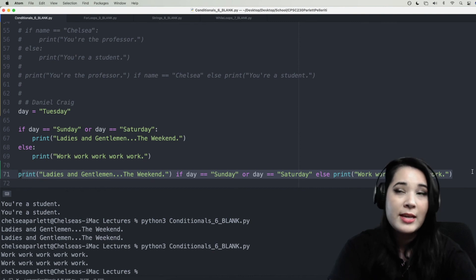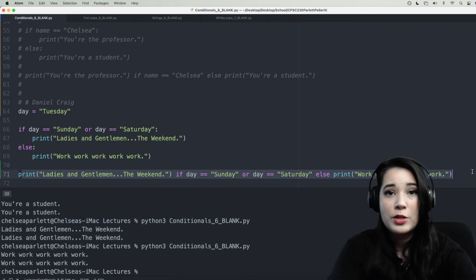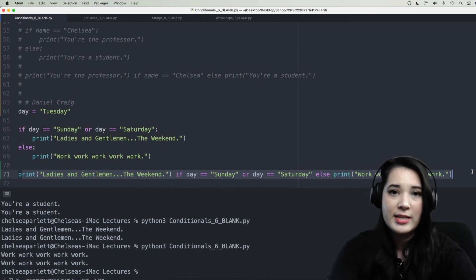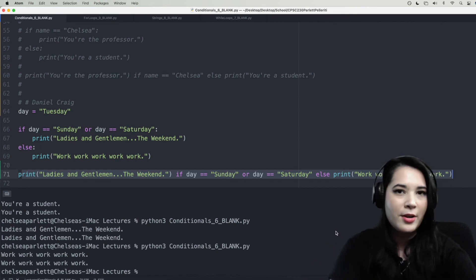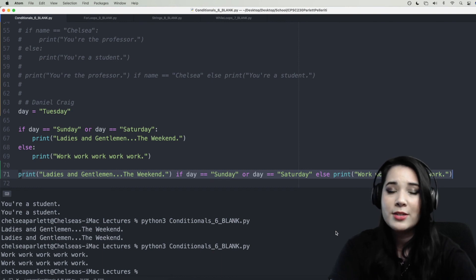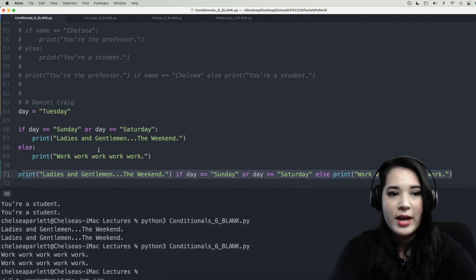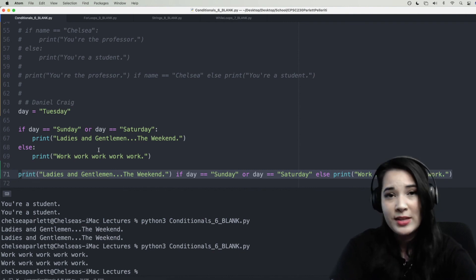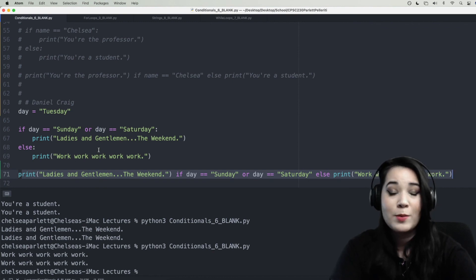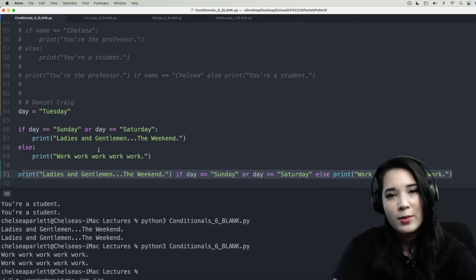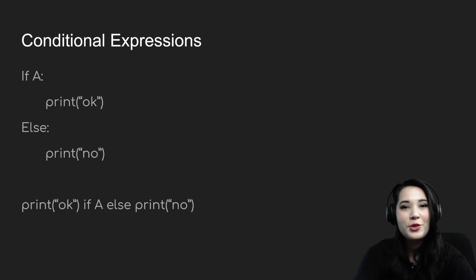Conditional statements can get much more complex than this, and you're free to explore that on your own. We'll also see them later when we do list comprehension, but for now being able to translate a simple if-else into a conditional expression is all you need. Remember, these two things are equivalent — if it's easier for you to use the traditional if statement, that's okay. The most important thing is that your code functions correctly, then focus on readability and elegance. That's all for now — I'll see you next time.